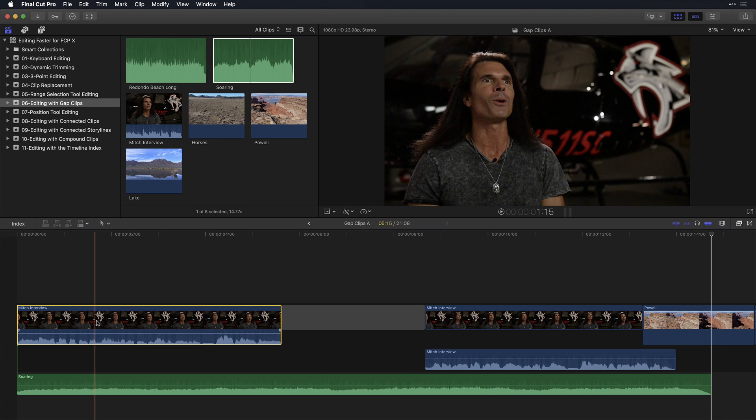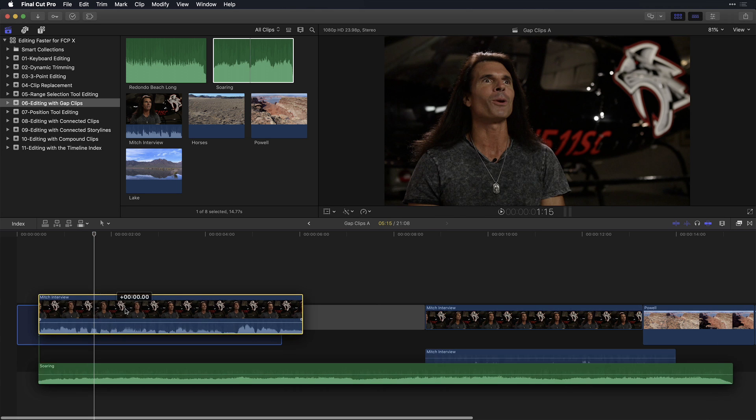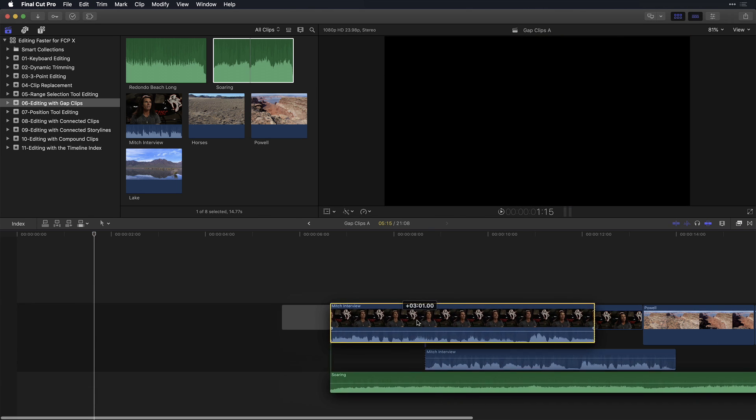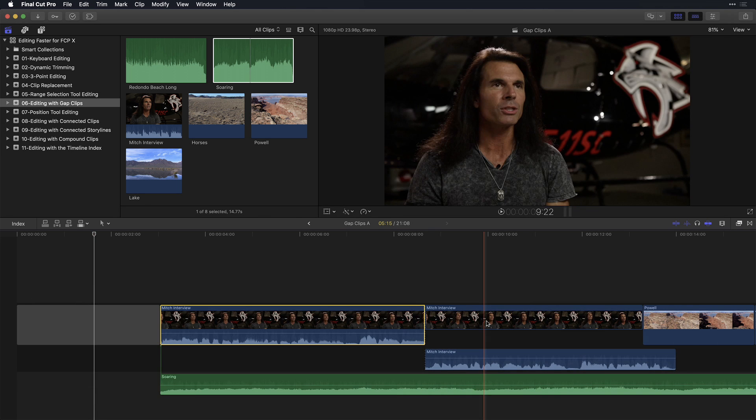Because the music is connected to it, if you delete the clip, the music is also deleted. Or, if you decide to move the first clip, the music moves with it.